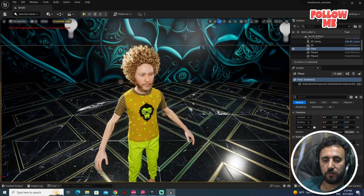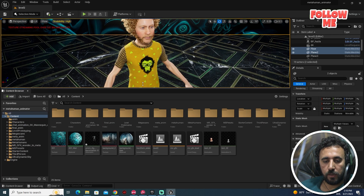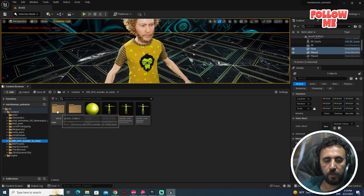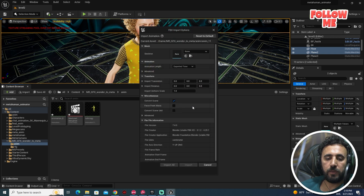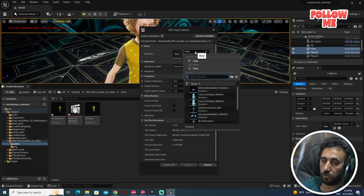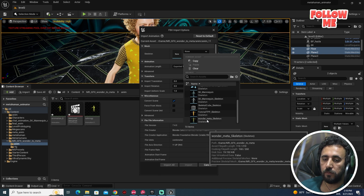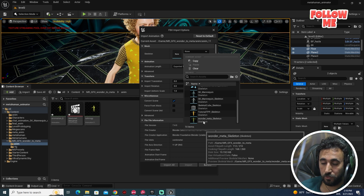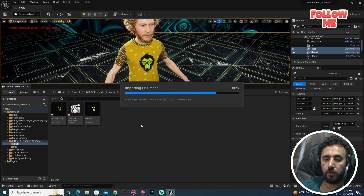If you come to mr.gfx, we have an Animations folder — you can drag and drop the animation here. It will ask which skeleton to use. Make sure you choose the MetaHuman Wonder Studio skeleton, then click Import and wait a little bit.